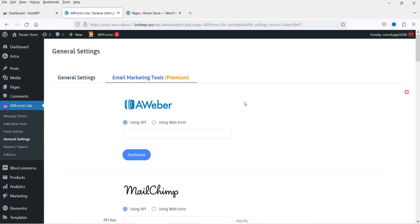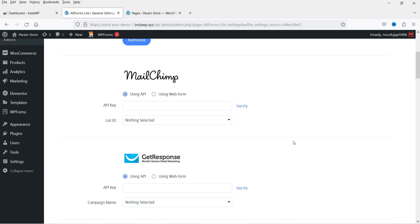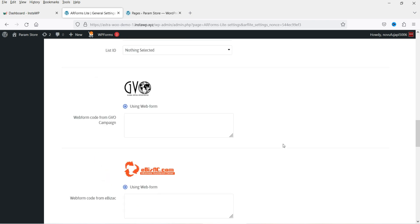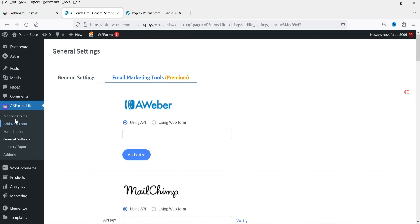If you go to Email Marketing Tools, you can integrate these tools with the contact form — this is a feature of the premium plugin. You can integrate Aweber by entering the API key and authorizing it, which will send contact form data to your Aweber CRM. You will also see MailChimp, GetResponse, ConstantContact, and HubSpot available for integration.